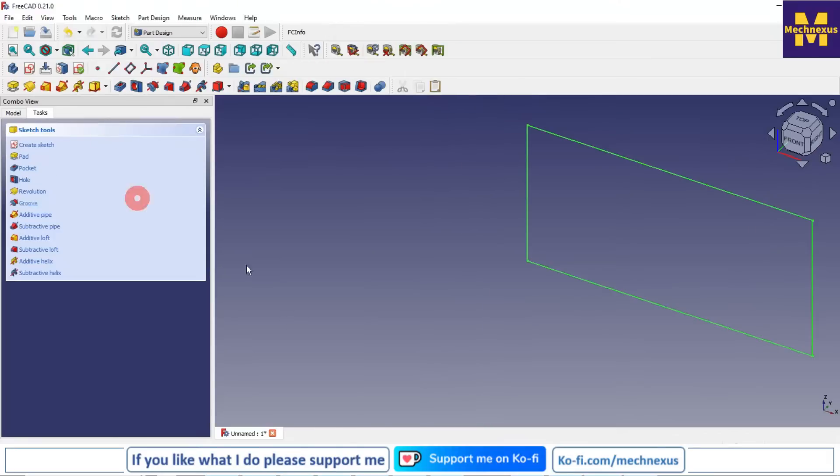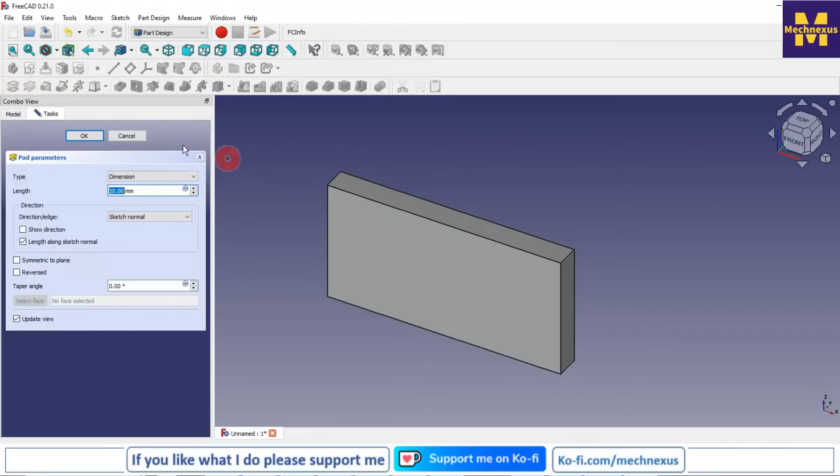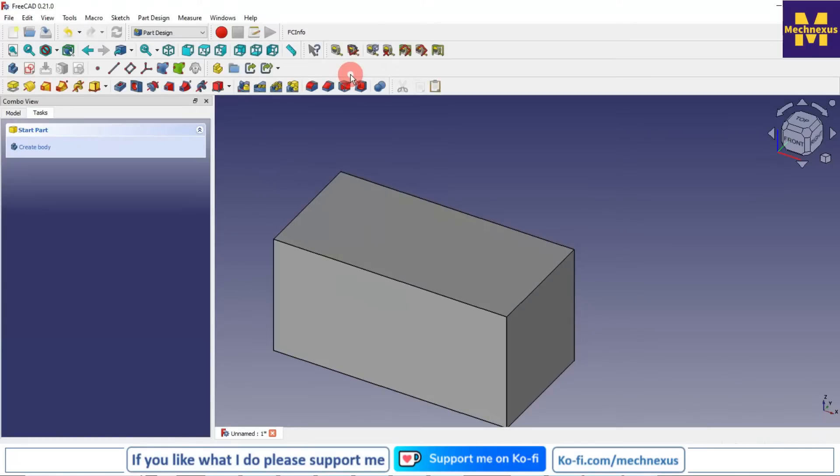Now I will create the pad and give the pad dimension of 50mm, and make it 30.